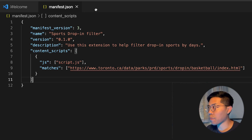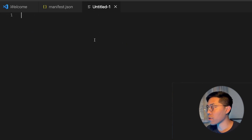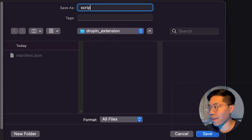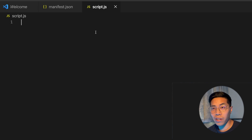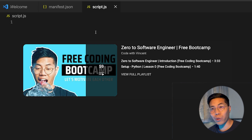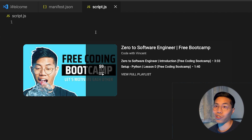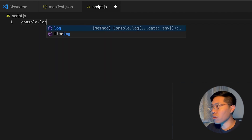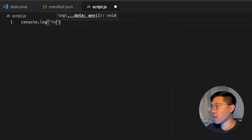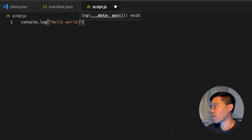Next, create a new tab and let's create our script.js. Type script.js and hit Save. So for this video we're going to be doing JavaScript. If you don't have any JavaScript experience, don't worry — I have a whole coding bootcamp playlist that will teach you how to program and how to use JavaScript. First, just to make sure that our extension works, let's do console.log and type Hello World. End it with a semicolon and hit Save.